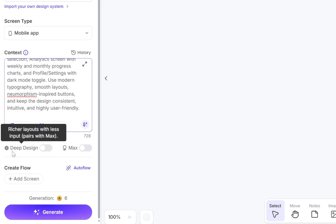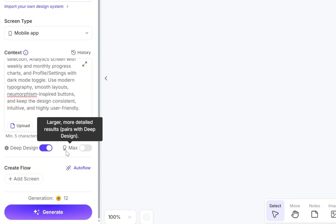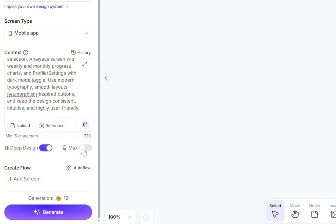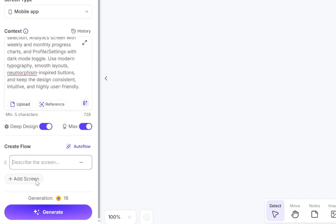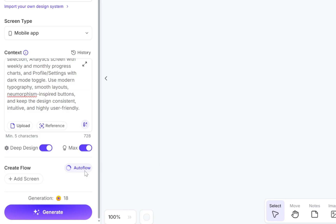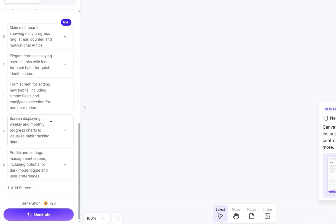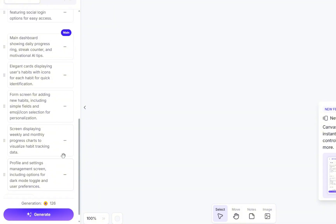Now, right below the prompt box, we have two important options. Deep Design, which helps create richer layouts, and Max, which, when combined with Deep Design, produces larger and more detailed results. Finally, we need to add the flow of screens for the app. You can either add them manually by providing a prompt for each page of your website or app, or you can use the Autoflow option. Autoflow is super helpful. It analyzes your main prompt and automatically generates a flow of screens based on the pages your app should have. And in just a few seconds, it has generated seven different pages for us.